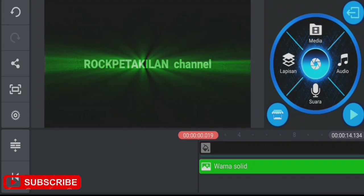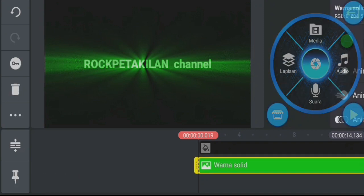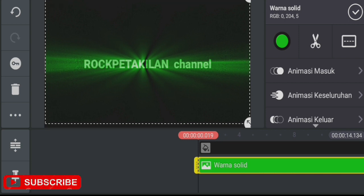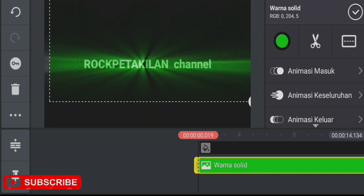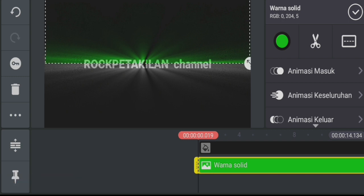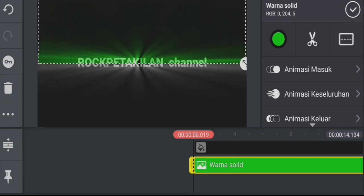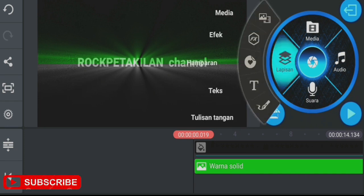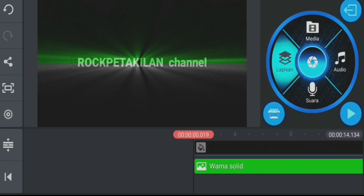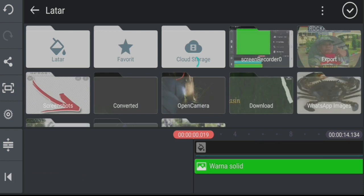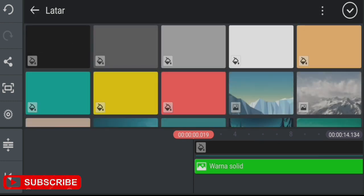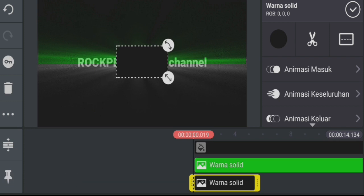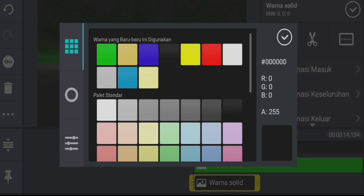If we want to make two colors, now we take the green color layer and move it up. Then adjust the position to match and check it.